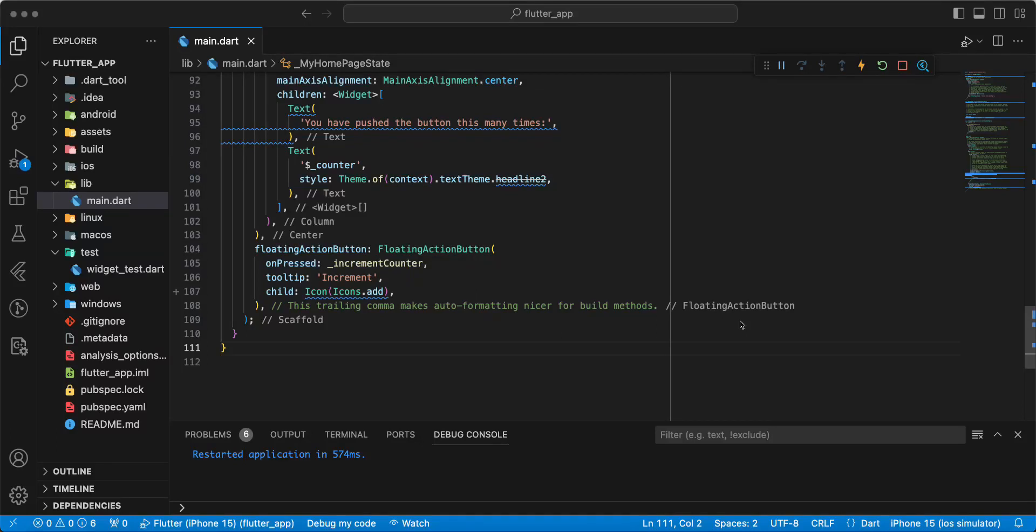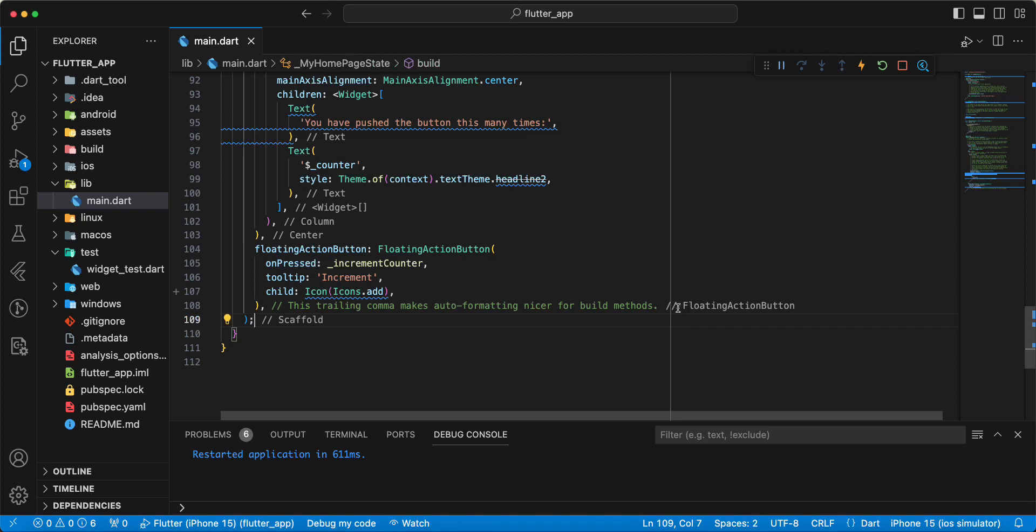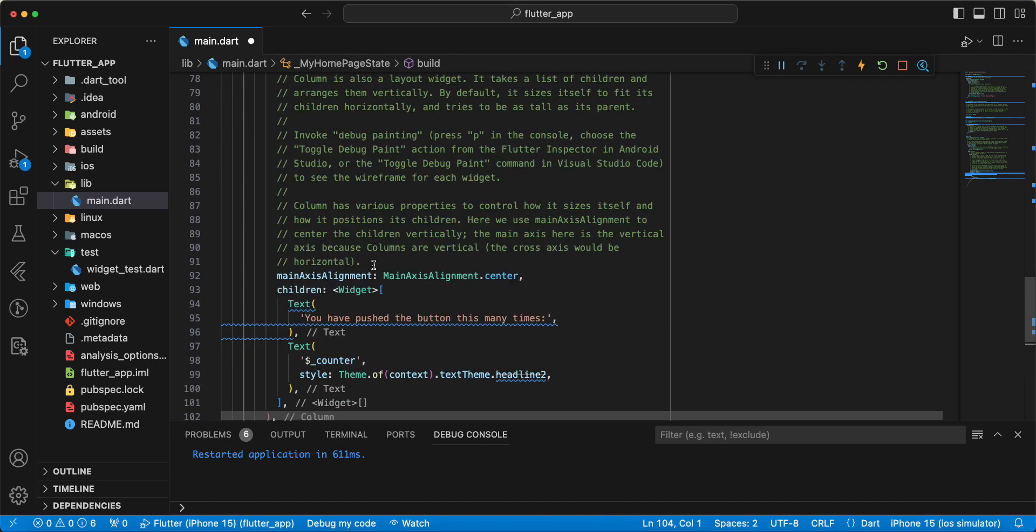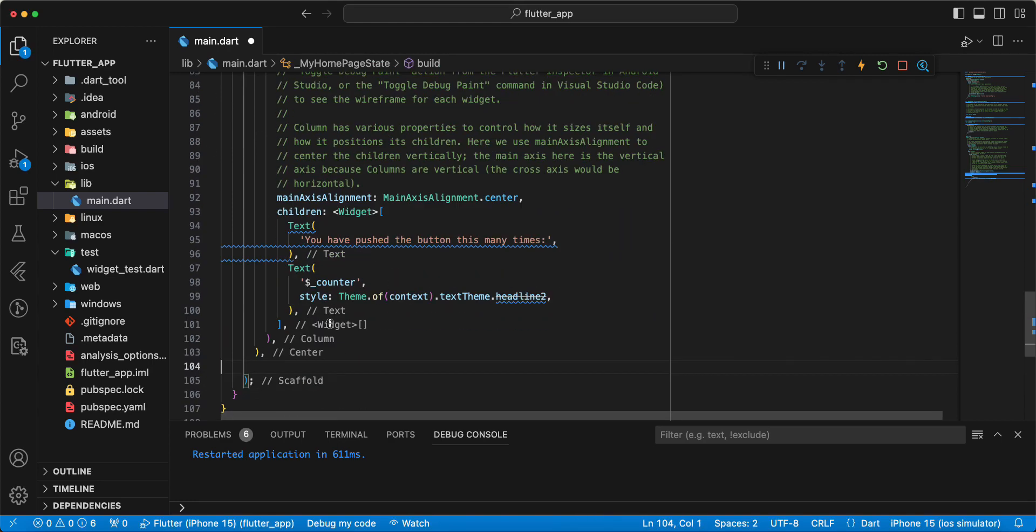Hello everyone. In this video we speak about Sliver AppBar. Now we update the whole project.